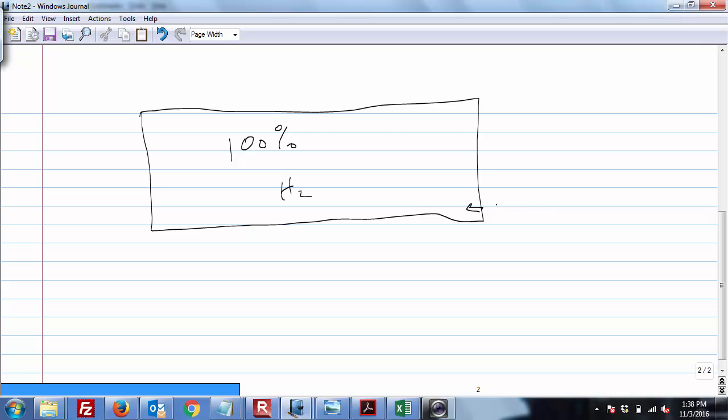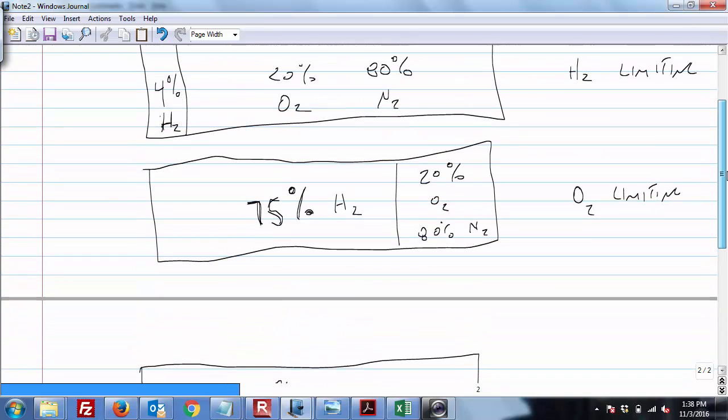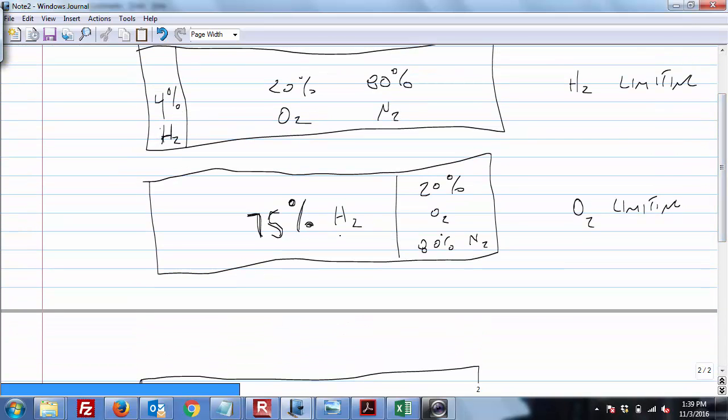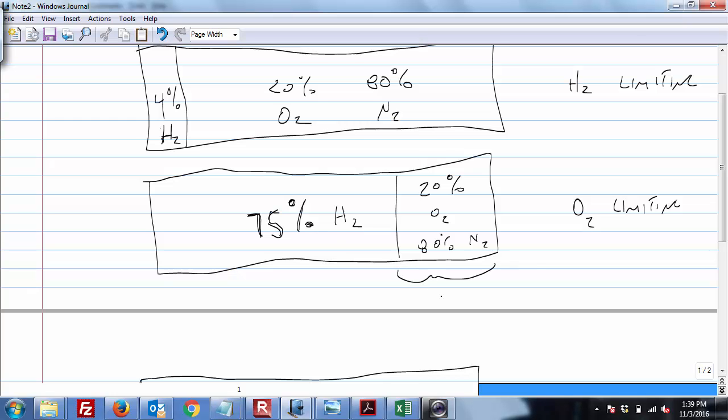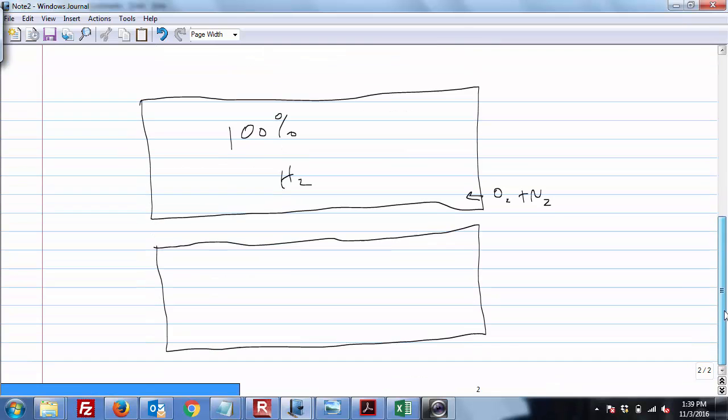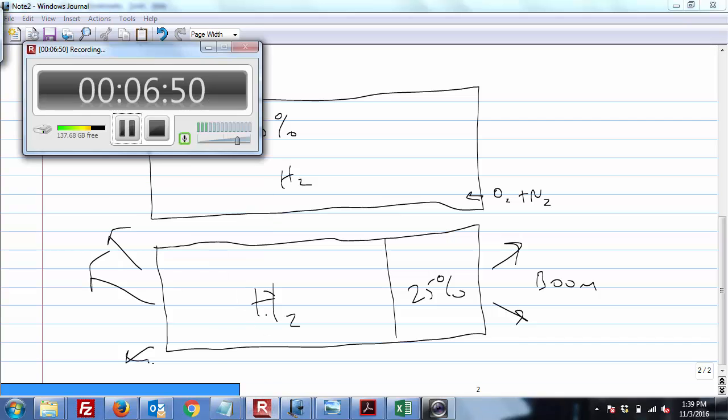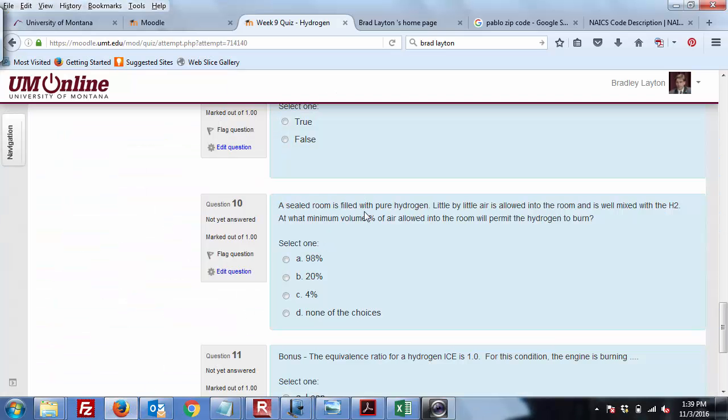And so the question is, as it leaks in, at what fraction are you able to actually get an explosion? So since the flammability ratio is 75%, it means that there's this chunk over here, this remaining 25% at which the explosion takes place. So as this O2 and N2 leaks in, as soon as you get to that 25%, boom, you can get your explosion. H2. Boom! Alright. So back here to the question.